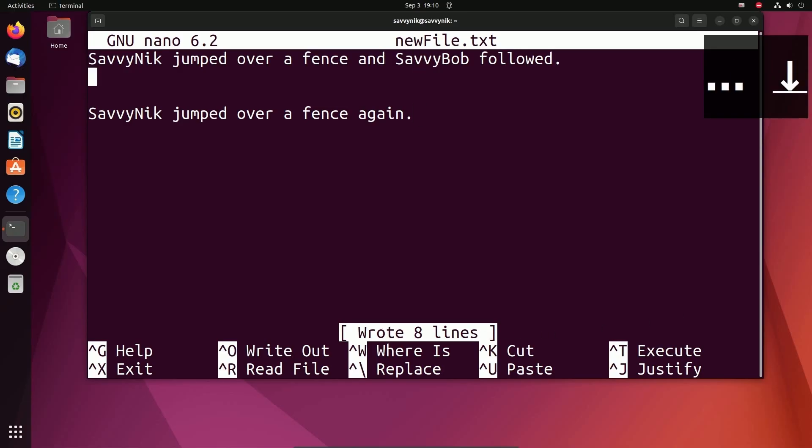So that's one, two, three, four, five, six, seven, eight lines that it wrote out.